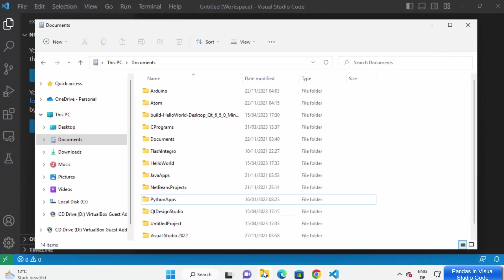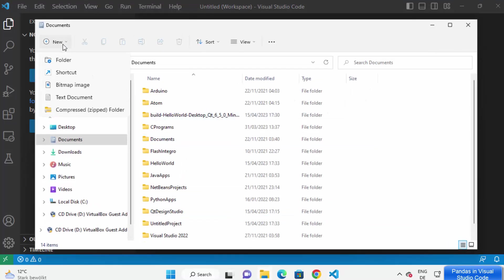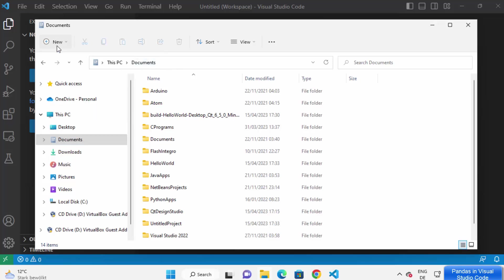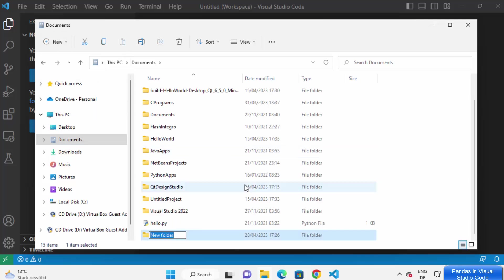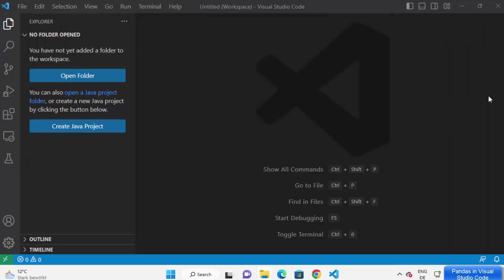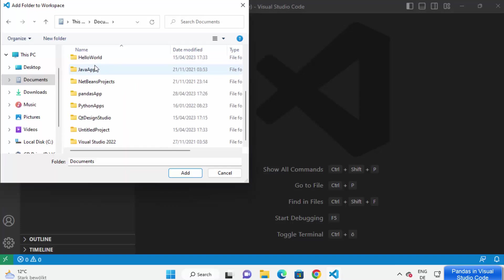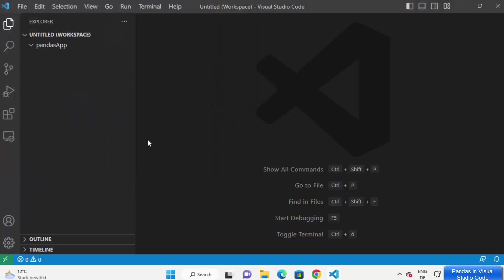We are going to create a project folder anywhere on your Windows operating system. I'm going to use my Documents folder to create this project, and inside it I'm going to create a folder called 'pandas app'. I'll open this pandas app in Visual Studio Code by clicking on 'Open Folder', selecting the pandas app folder, and clicking 'Add' to add it to my workspace.